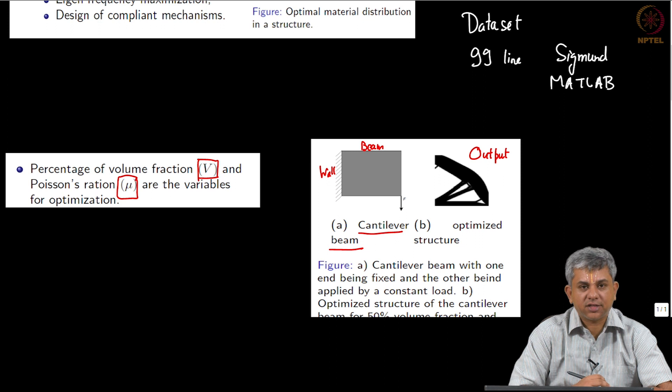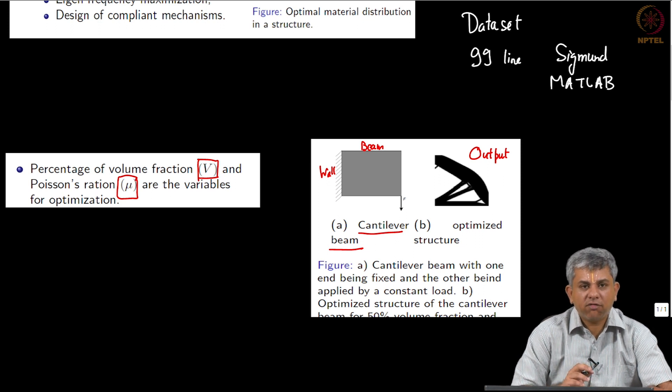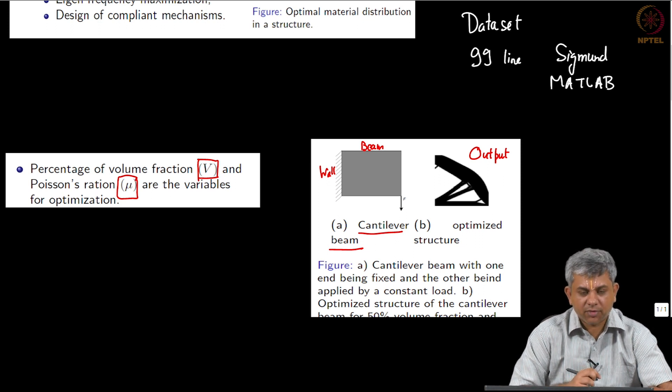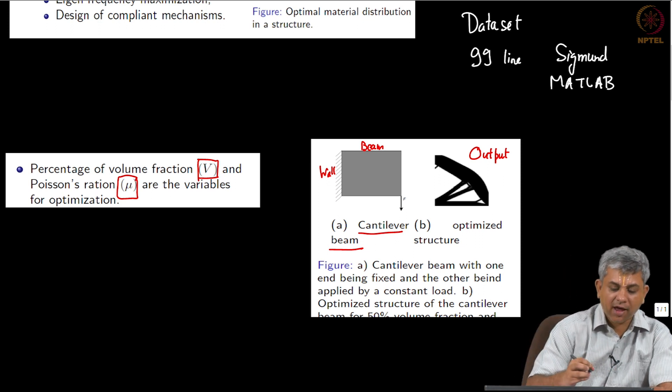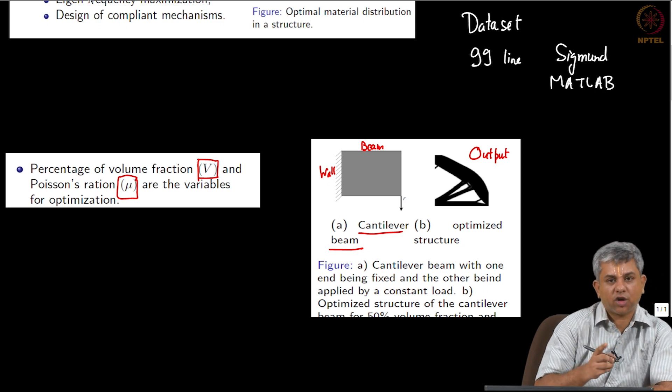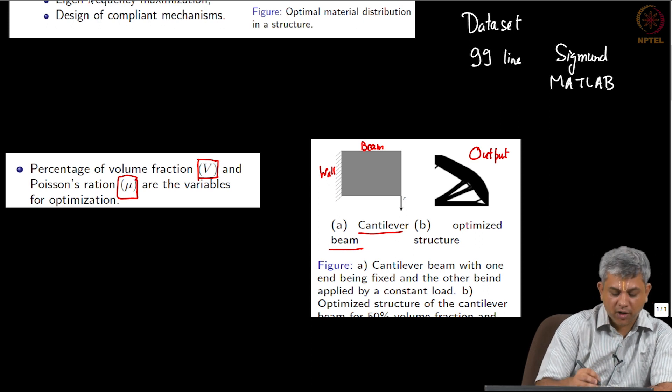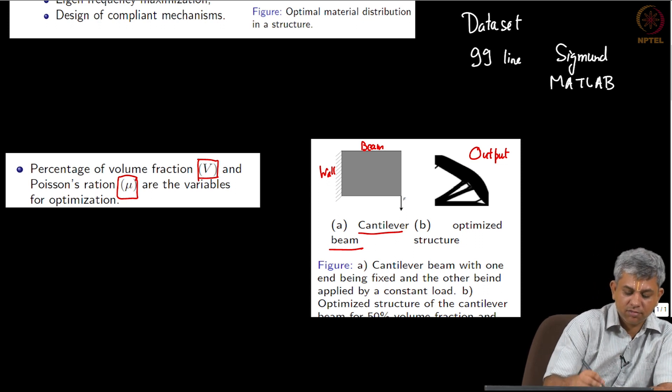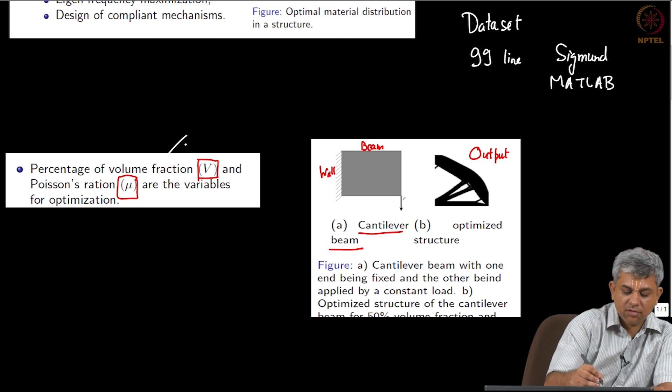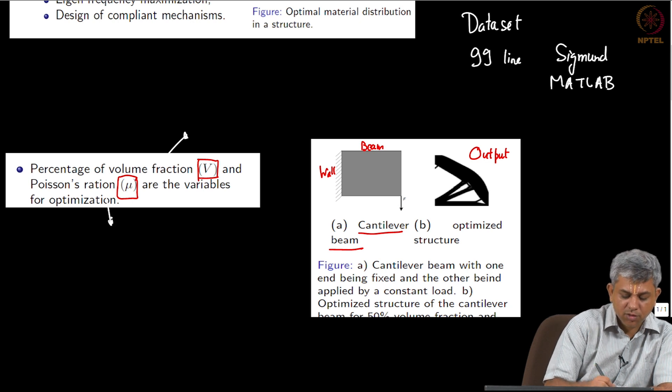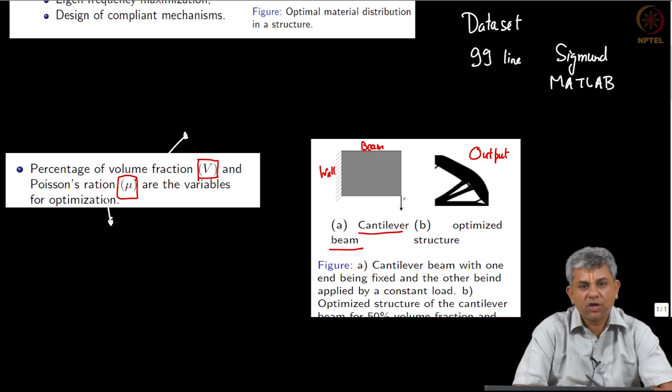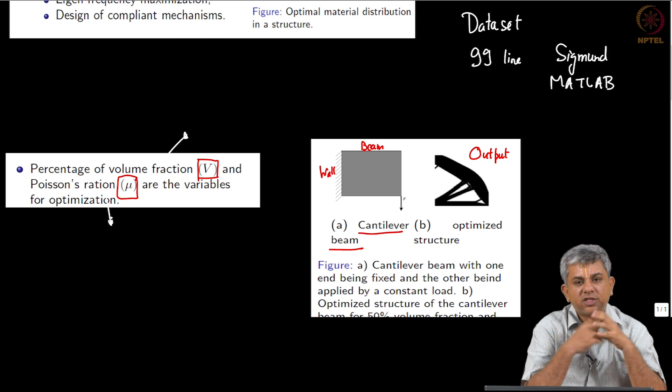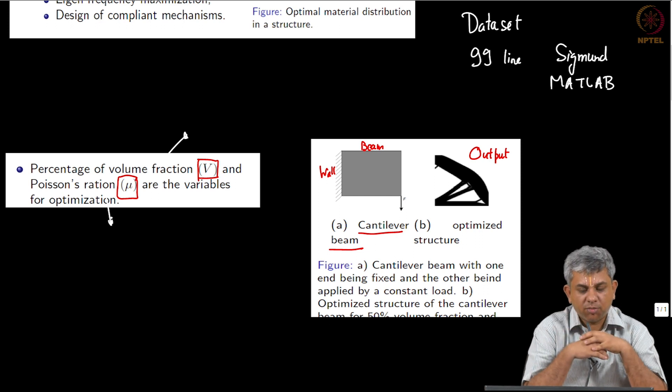Once you have that dataset, how are you going to give the input? Remember the input that we have has two other constraints also as input: one is the volume fraction and another is Poisson's ratio.